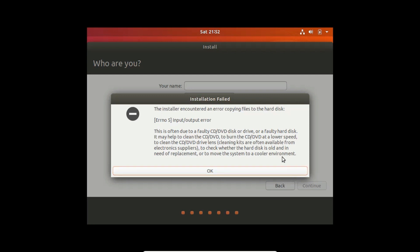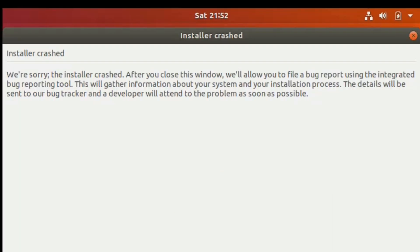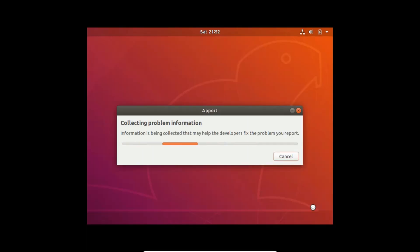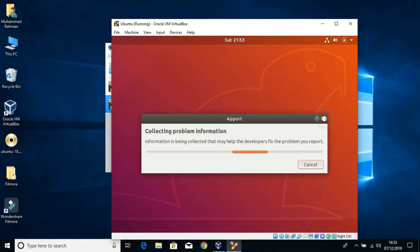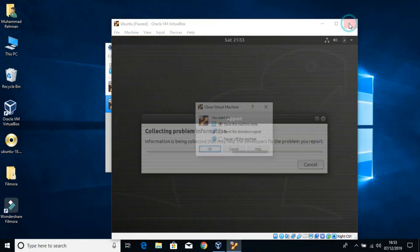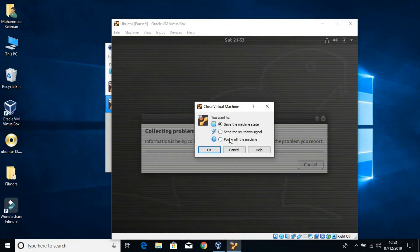The installer encountered an error copying files to the hard disk. The error is due to a faulty CD/DVD disc or driver, or a faulty hard drive. Basically, the problem is not the disk or the DVD. Now I'm going to fix it — I'm going to close the virtual machine.